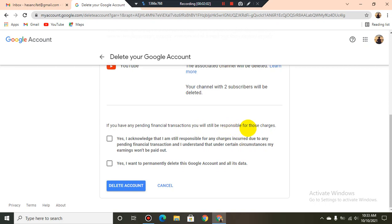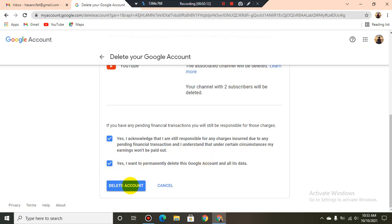If you have any pending financial transactions, you will still be responsible for those charges. I select it, and if I click 'Delete Account', my Google Account will permanently delete all the data and my account.